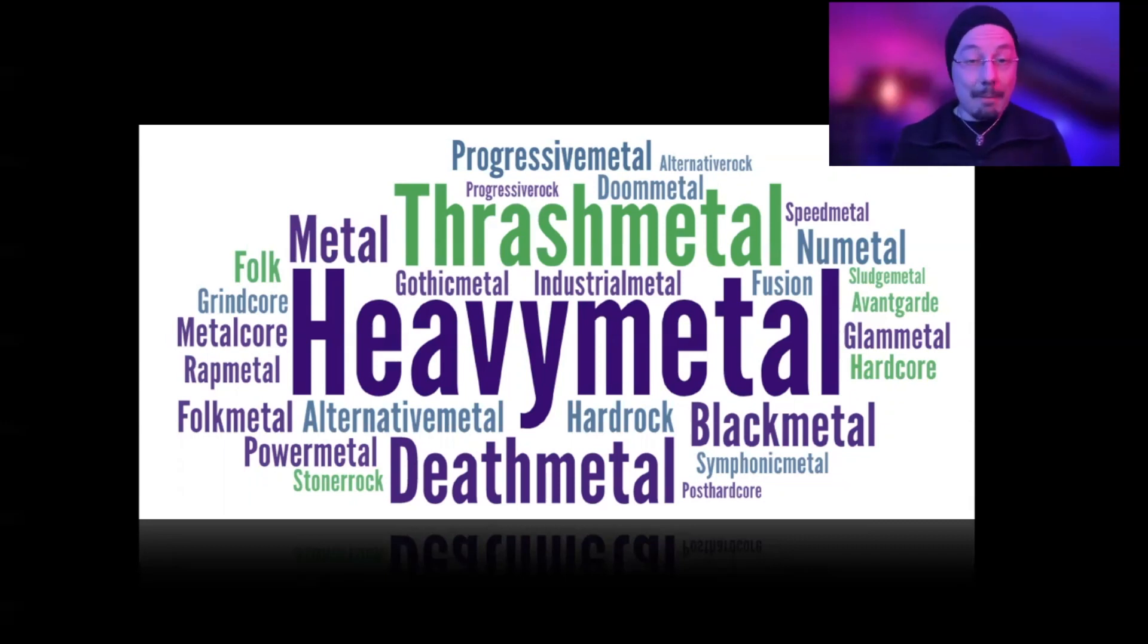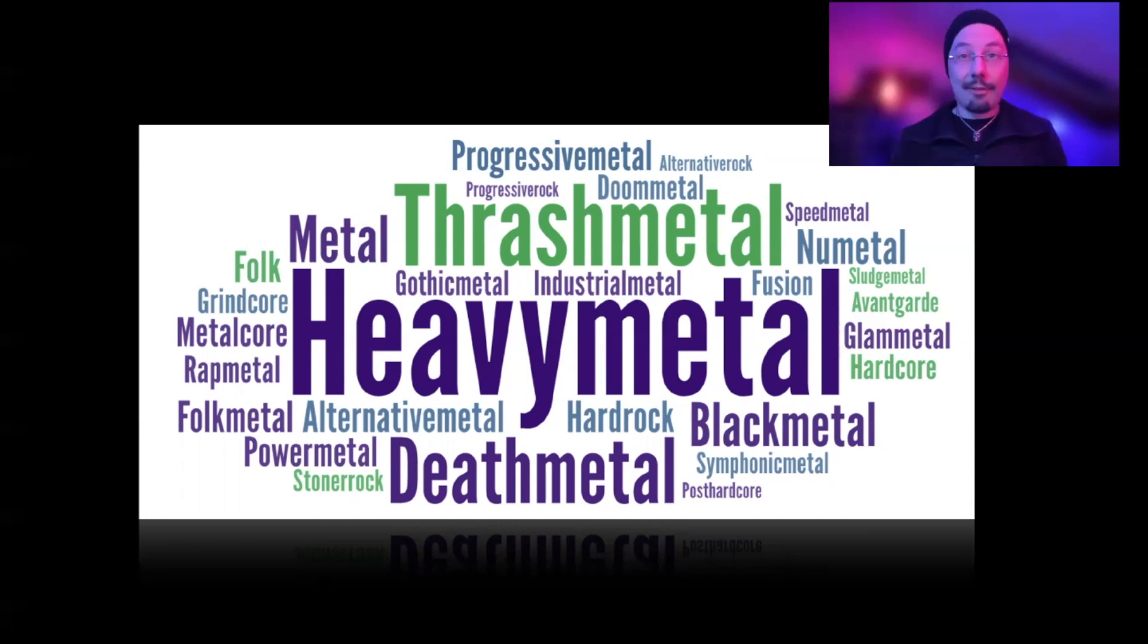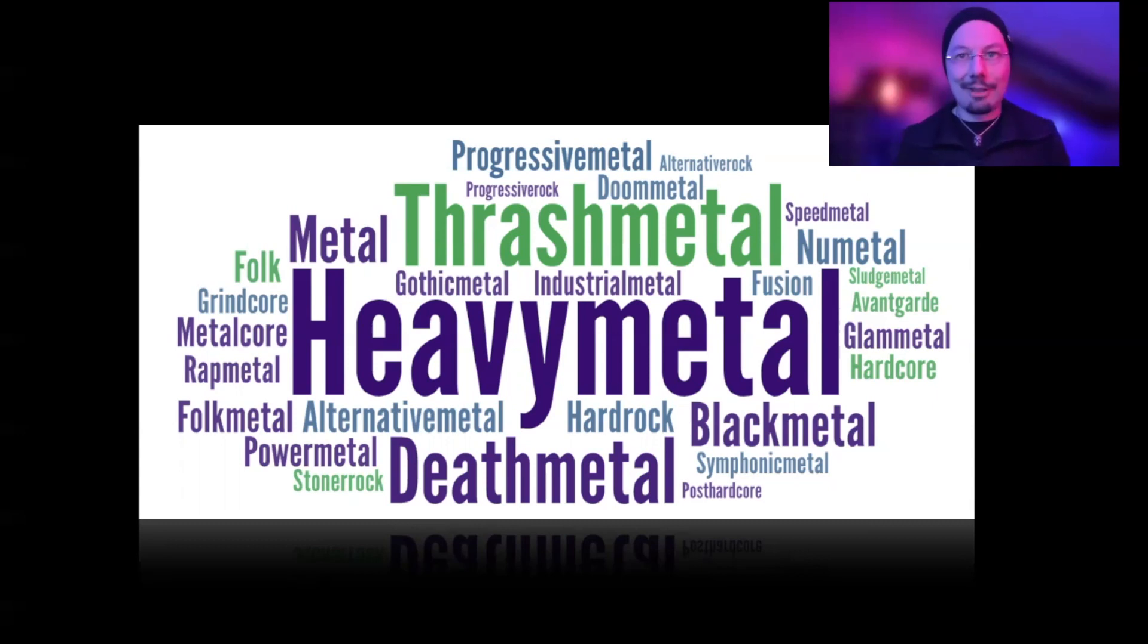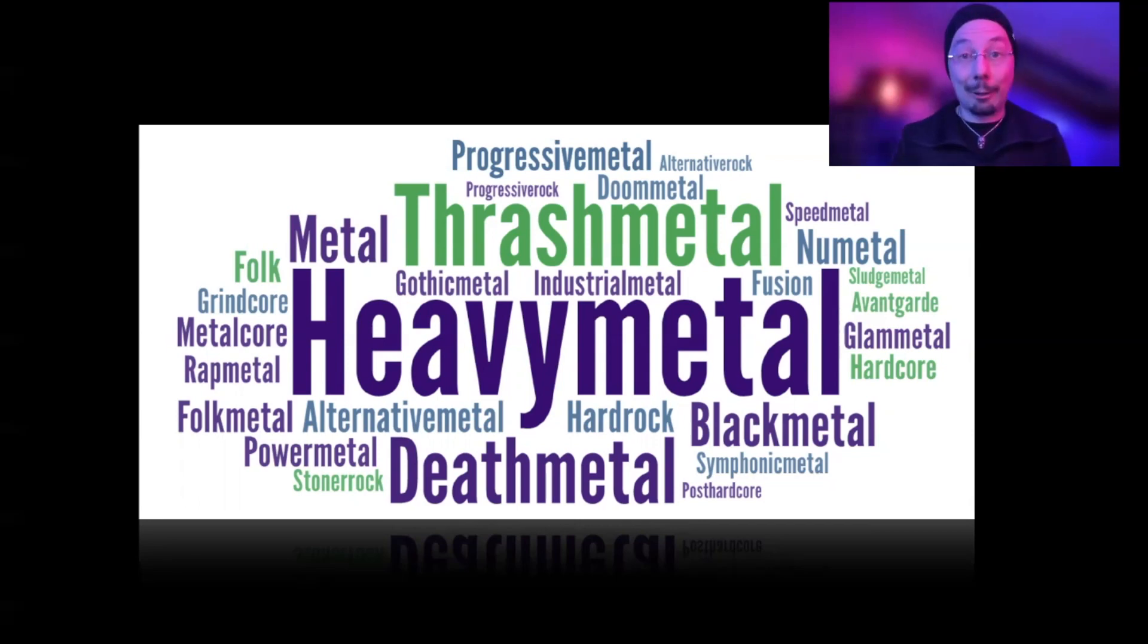If I remember the numbers right, I have 7,000 heavy metal songs. It's a good start. And as always, when you do deep learning, you need a lot of data. And I think 7,000 samples of heavy metal music are already quite a lot.